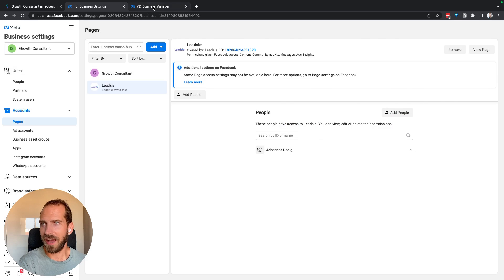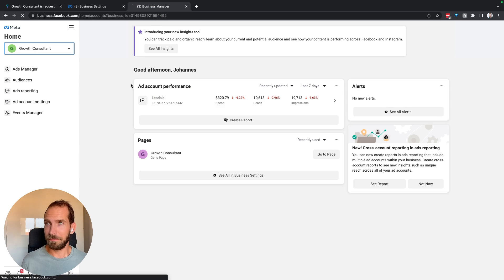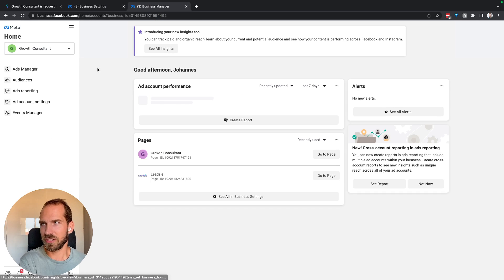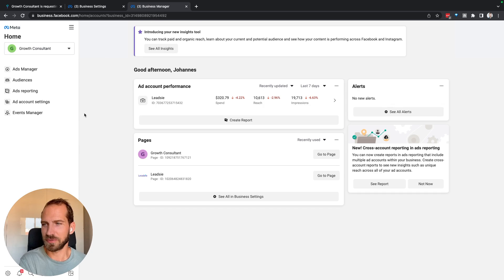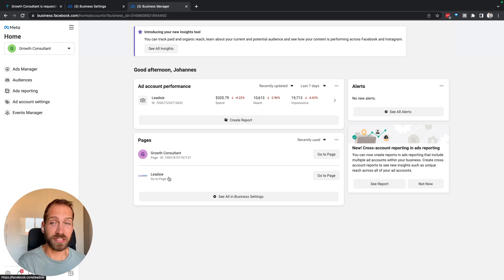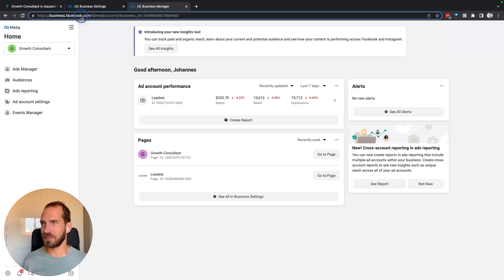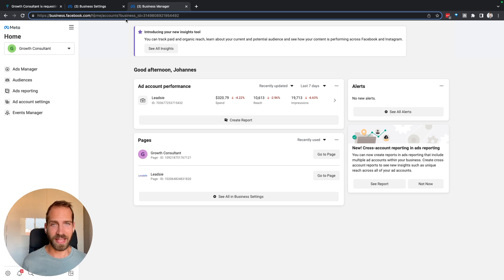So now if I refresh my business manager, or also business suite would be the same, we can now see that Leadsy, the Leadsy page is here, and I can also create content for Instagram and run ads for Instagram.